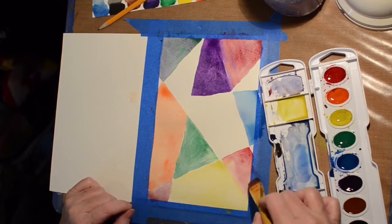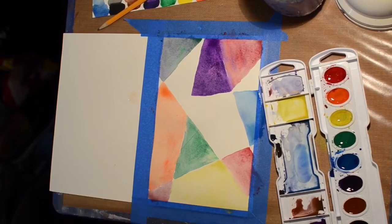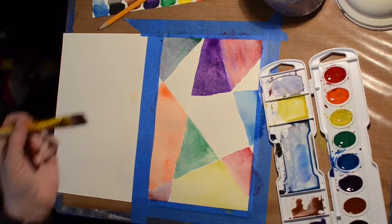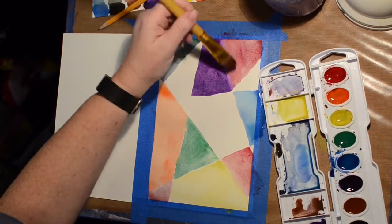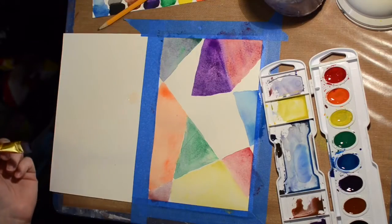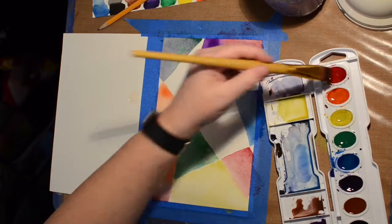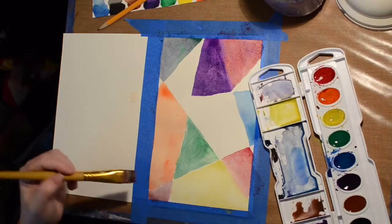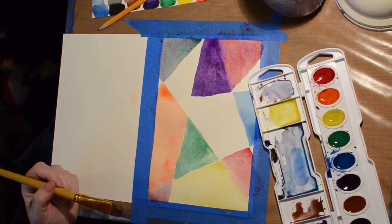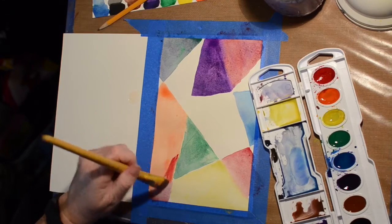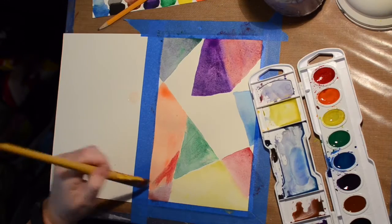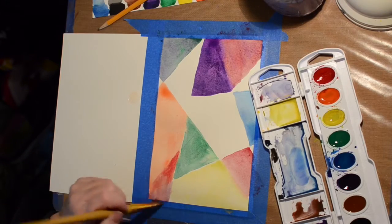I made the mistake of taping this to my table rather than taping it to a board or something I can rotate. So you saw me there putting it in my other hand to paint that side just to get a little bit better angle on the line I was working on.